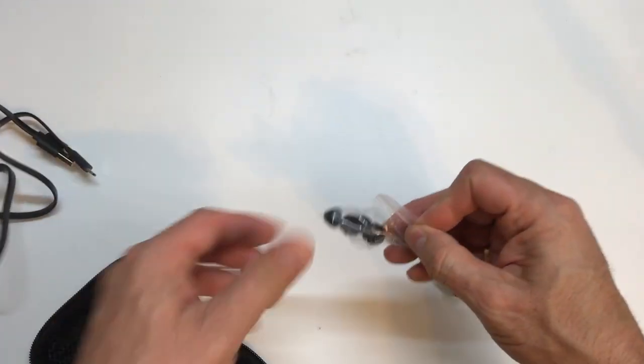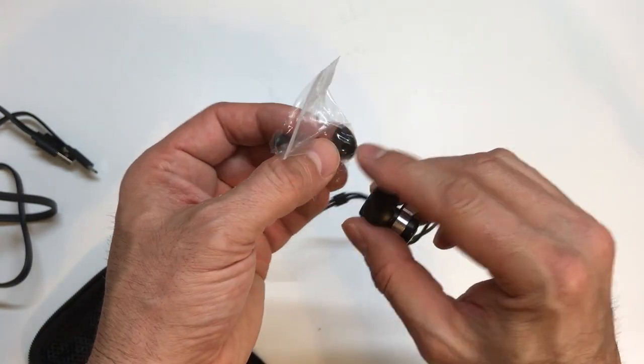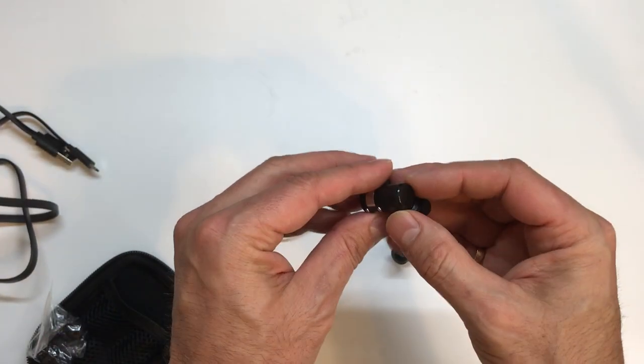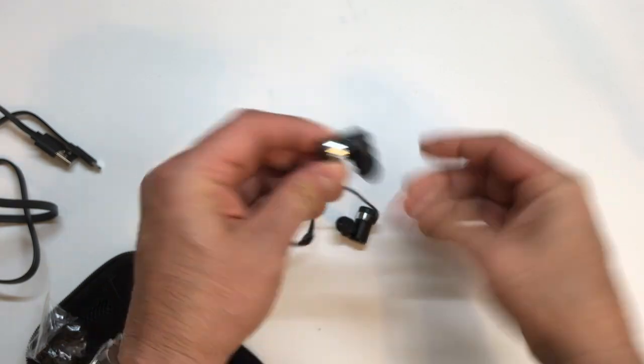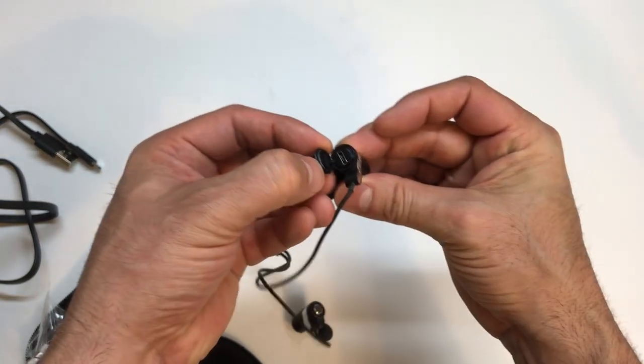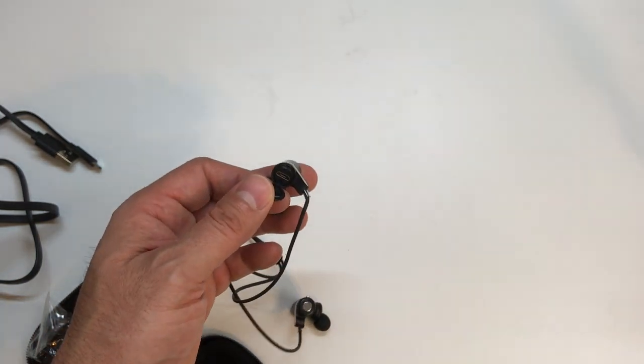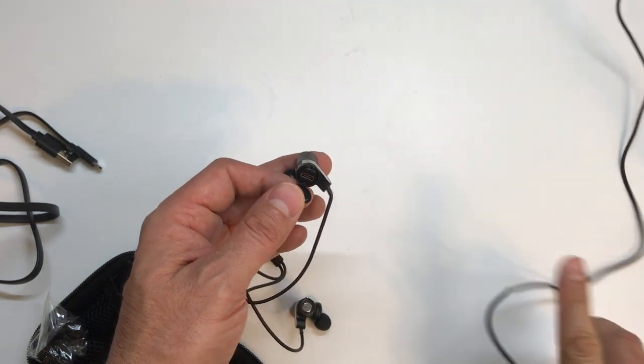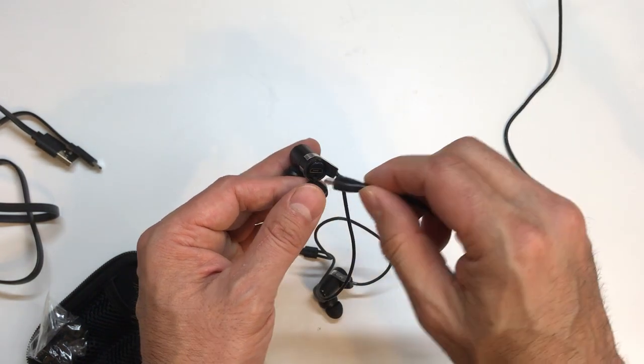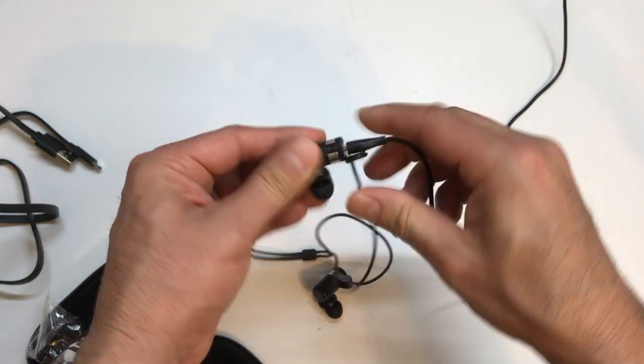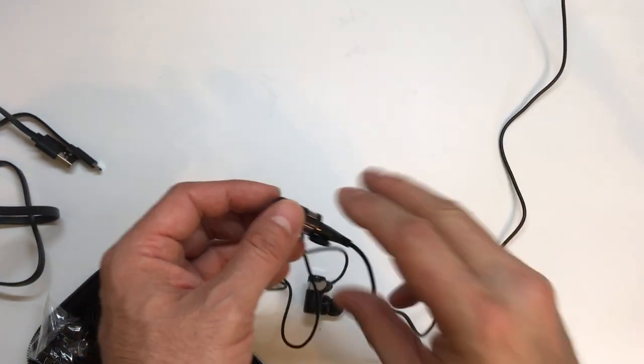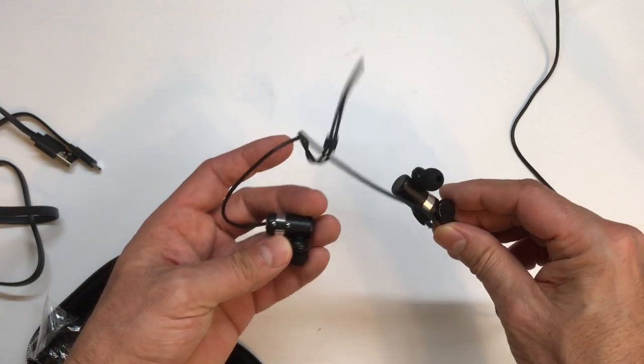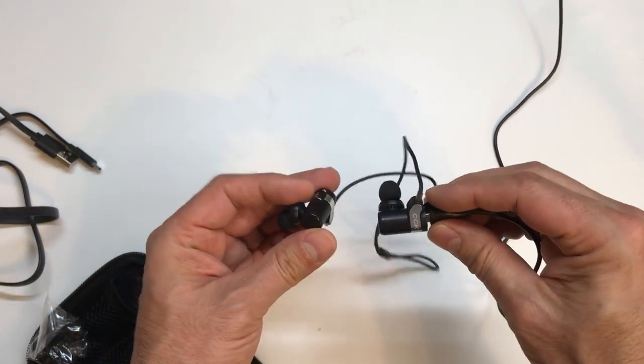And what do we have here? Some extra or maybe some different sized earbud cover deals. And according to the instructions, you have to open one of these in order to charge it. So which one has the micro USB? There it is. Okay. So what I will do first off is plug this in and get it fully charged.